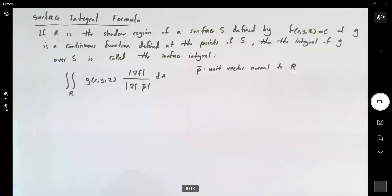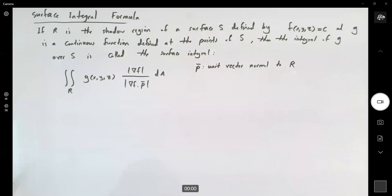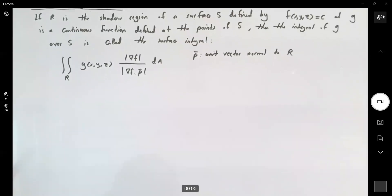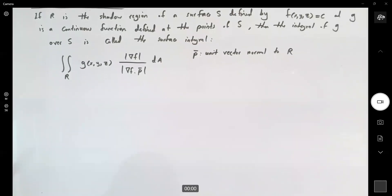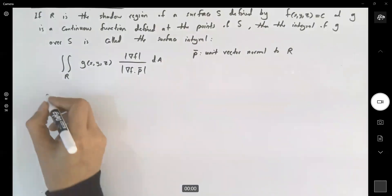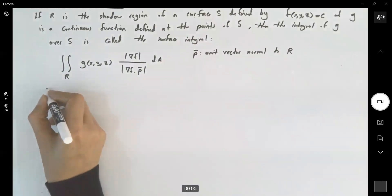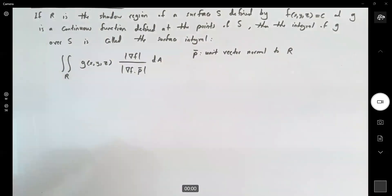Let's go over one example. We're going to apply the formula that we just learned in this example.